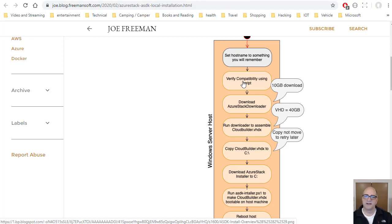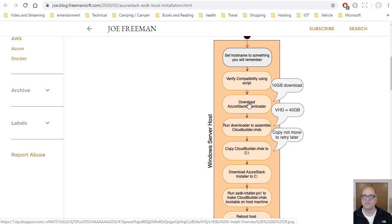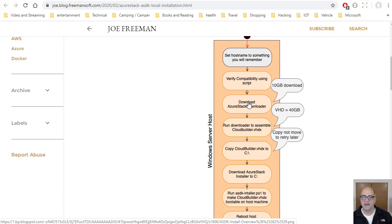Then you're going to download the Azure Stack downloader and run it. And that's basically going to download 10 gigabytes of .bin files. And then it's going to assemble those into a VHD that's 40 gigabytes.